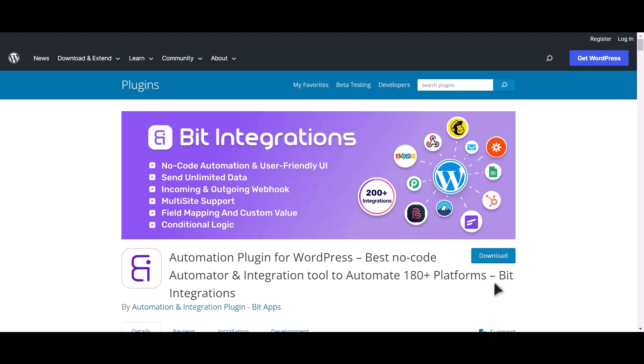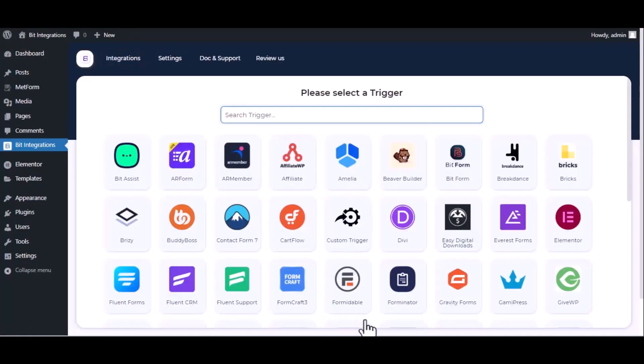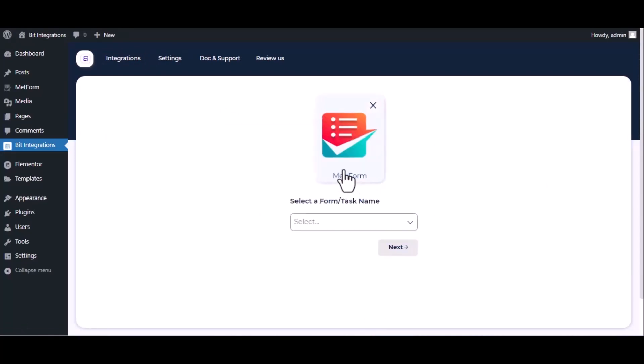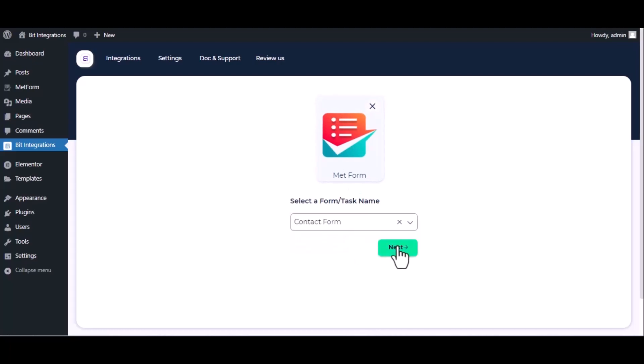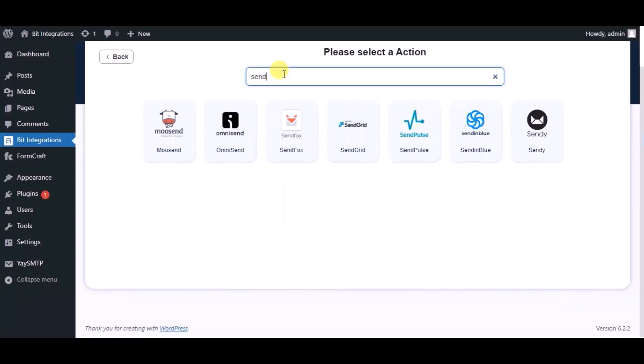I am utilizing the Bit Integrations plugin to establish a connection between these two platforms. Let's go to Bit Integration dashboard, click create integration, and search and select the trigger, which is Met Form. Select a form, click next, then search for action SendGrid.